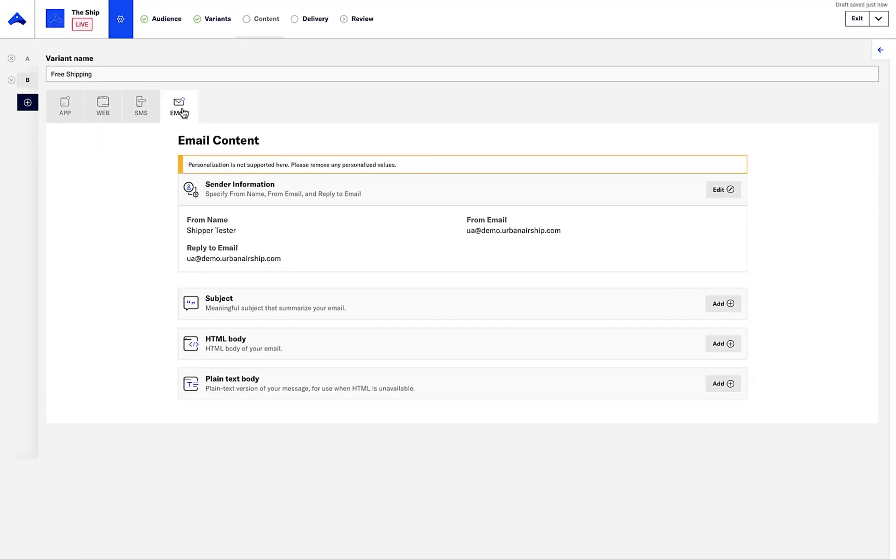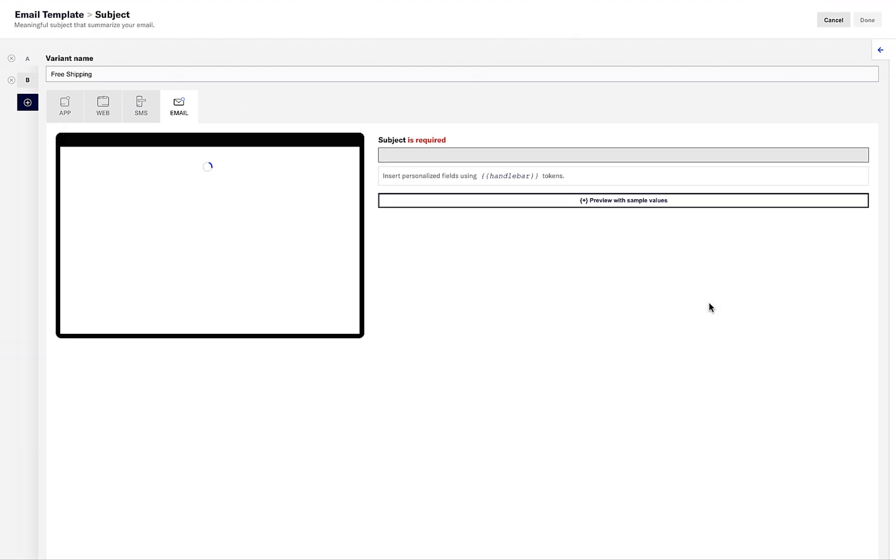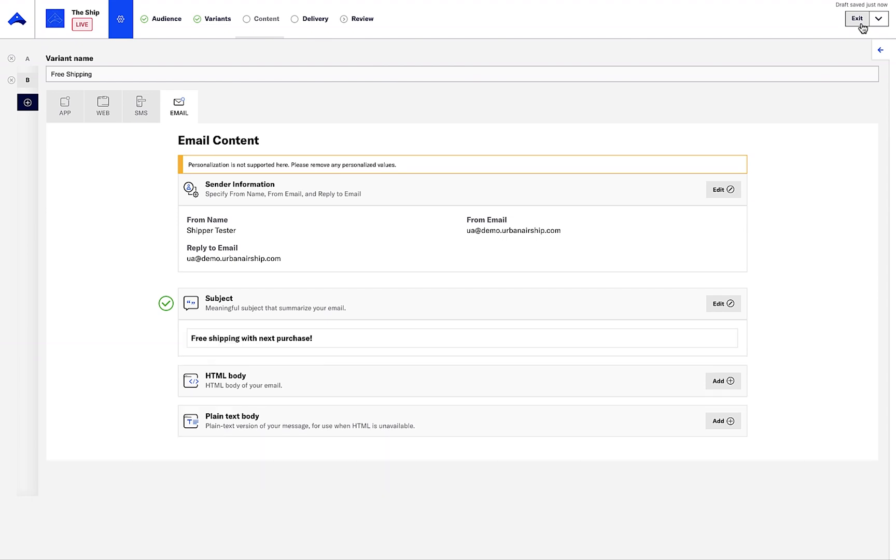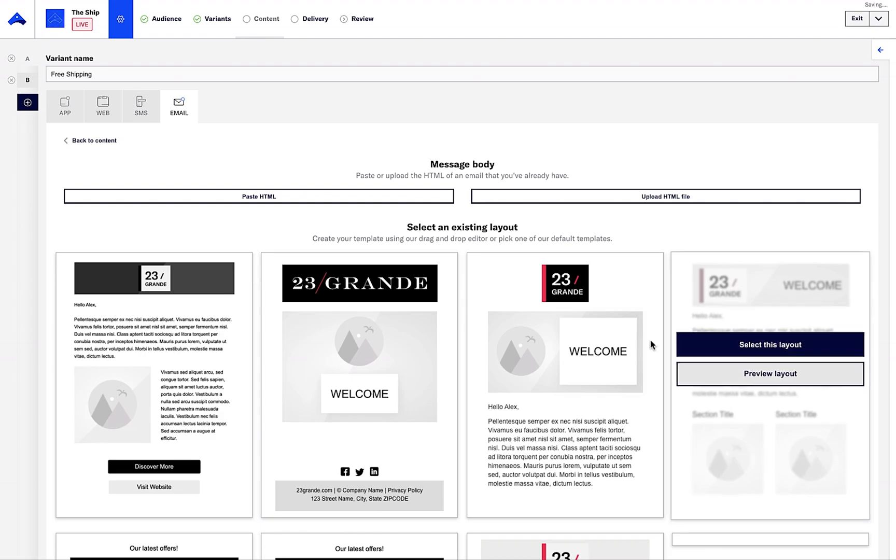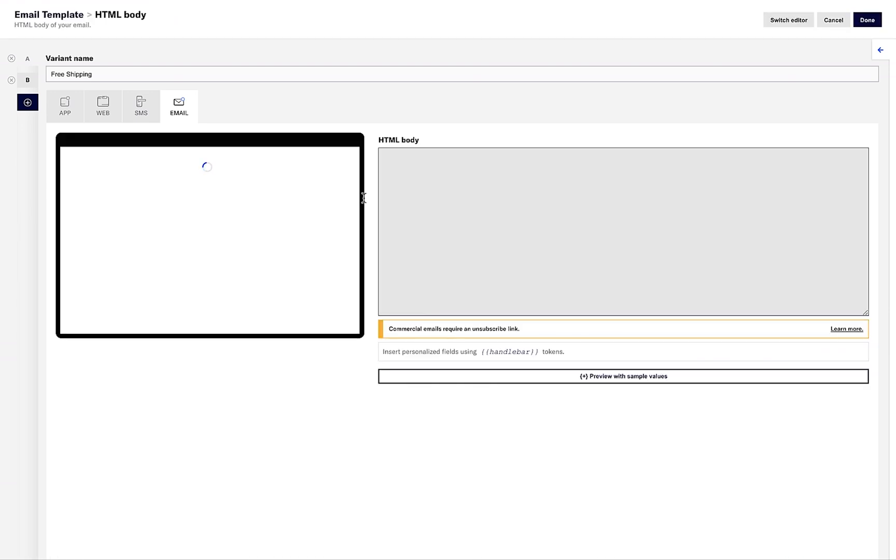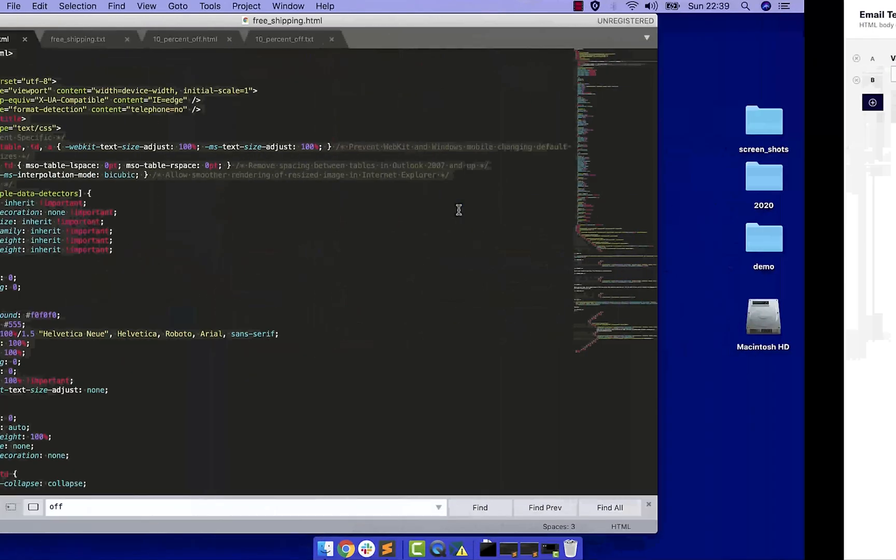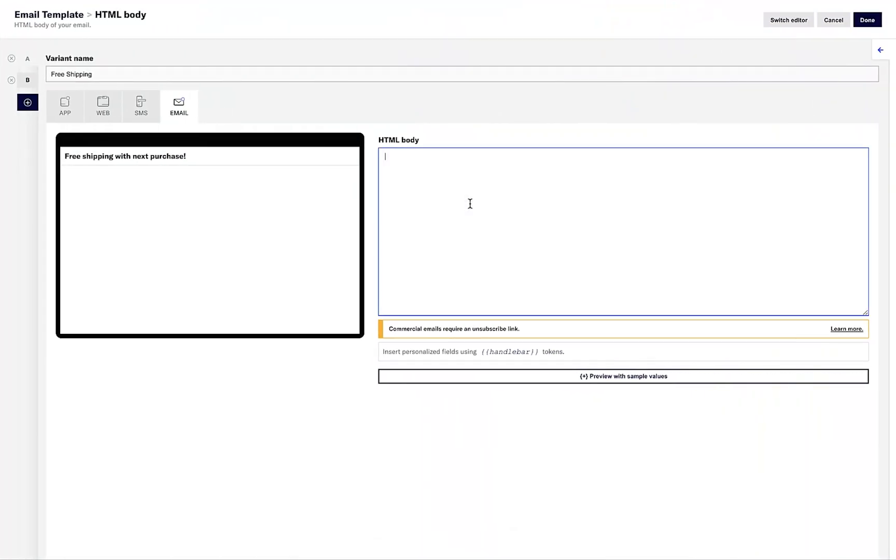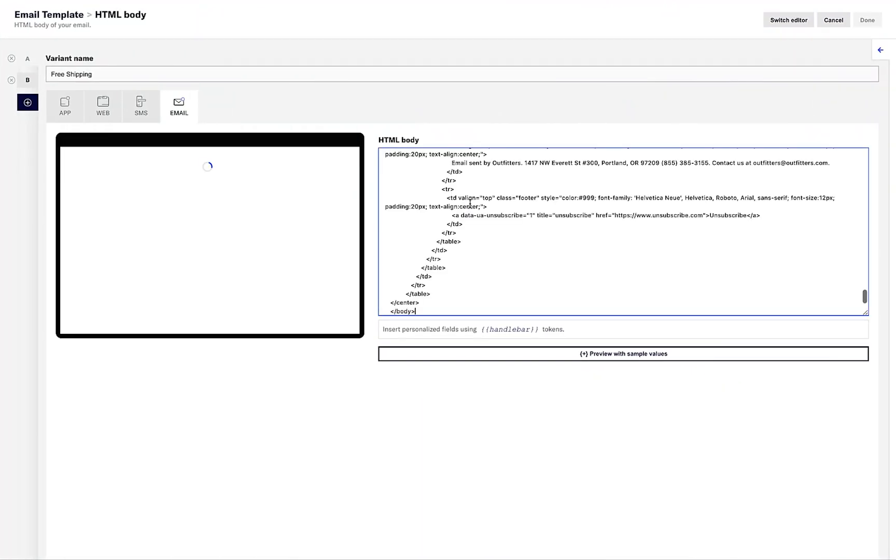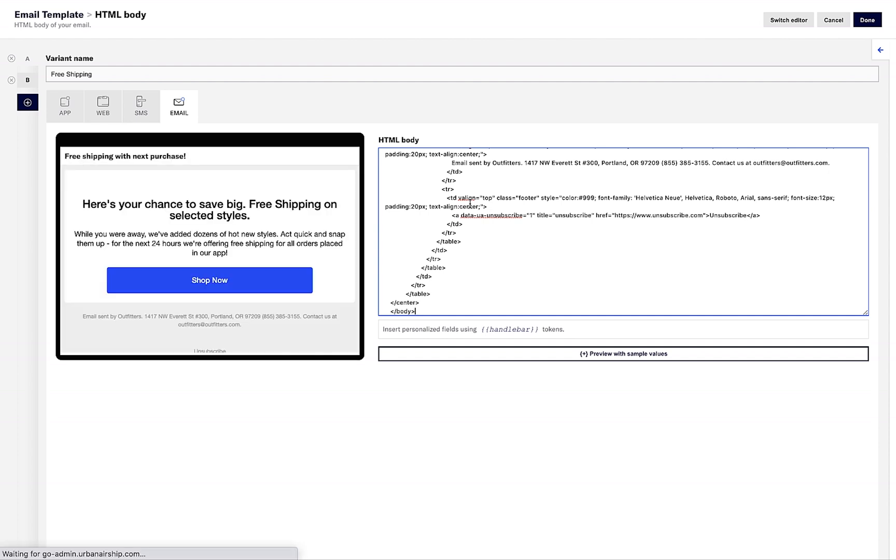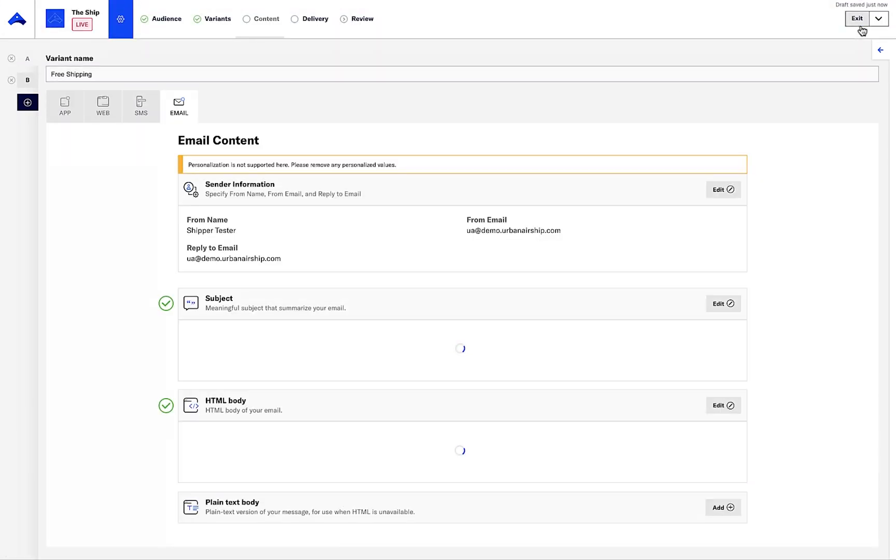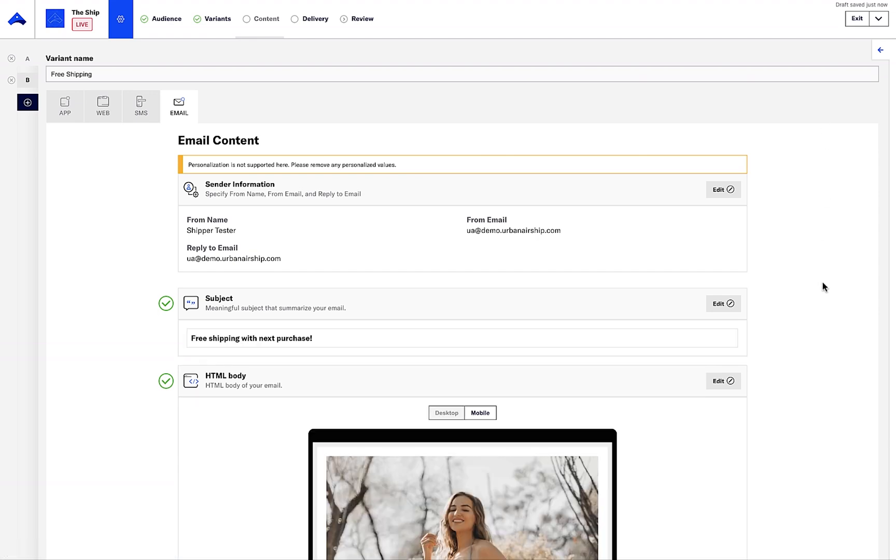For email, I have some predefined HTML that I'll add in as copy. I'll add a subject line, then add in my HTML, then add in my plain text copy.